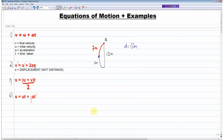Hey guys, in today's video I'll be going through the equations of motion for Mechanics 1 and I'll go through a couple of examples just to ensure that these equations make sense. Now I think it'll be a good time if you can just pause your screen to note down these four equations if you don't know them already — all the symbols have been defined, so please do note them down.